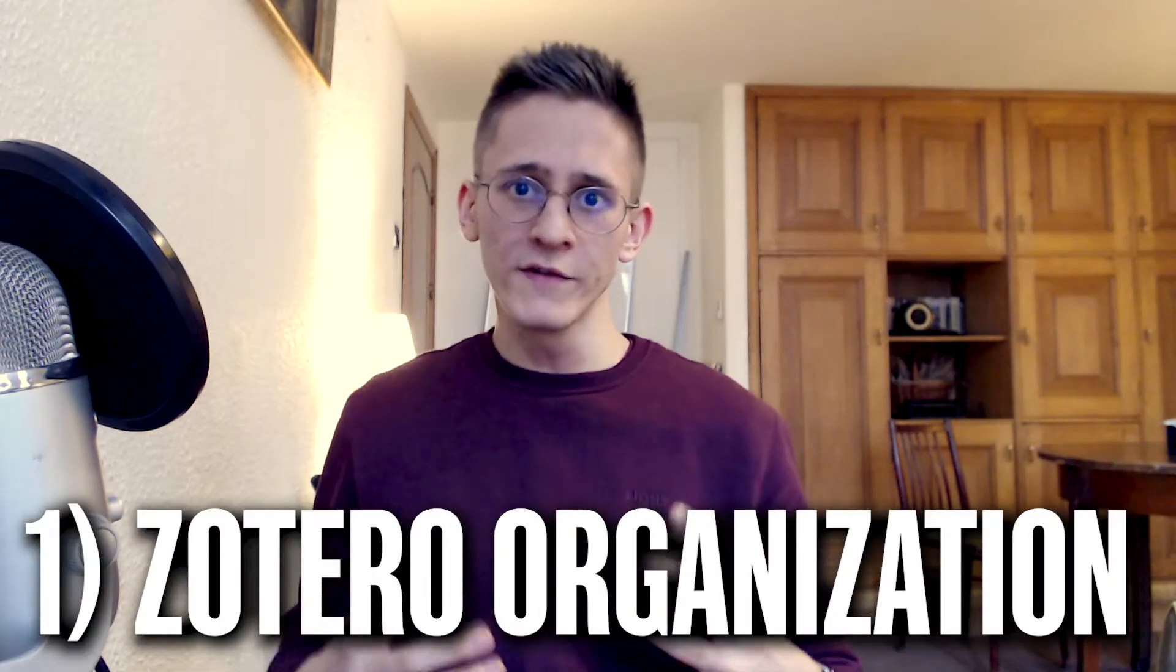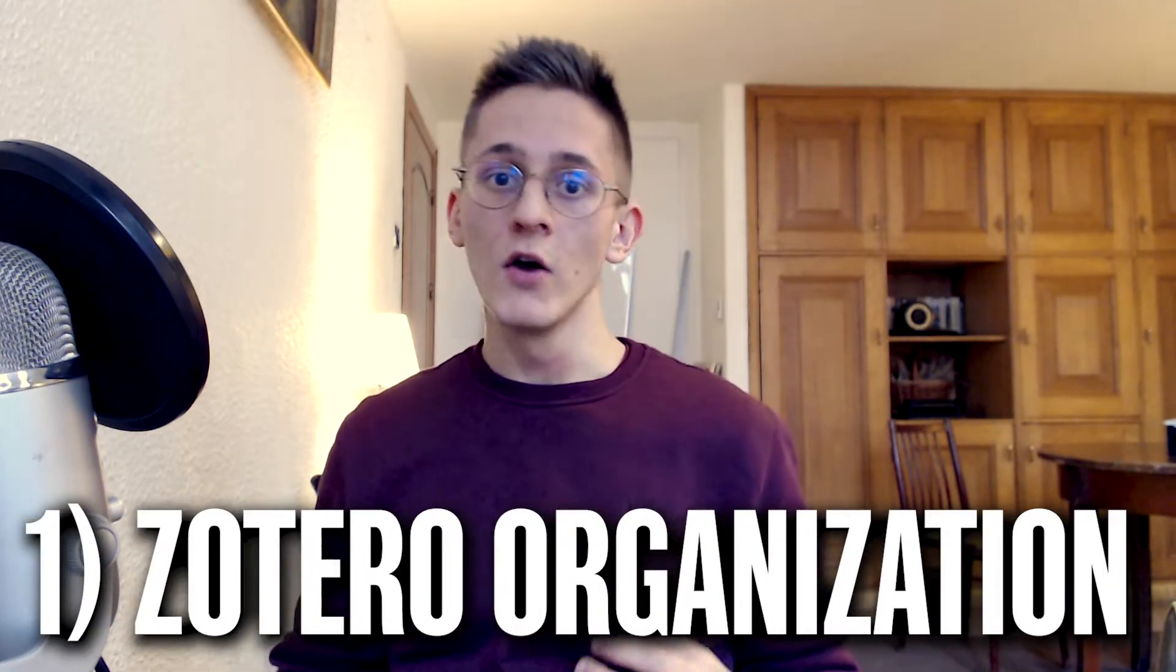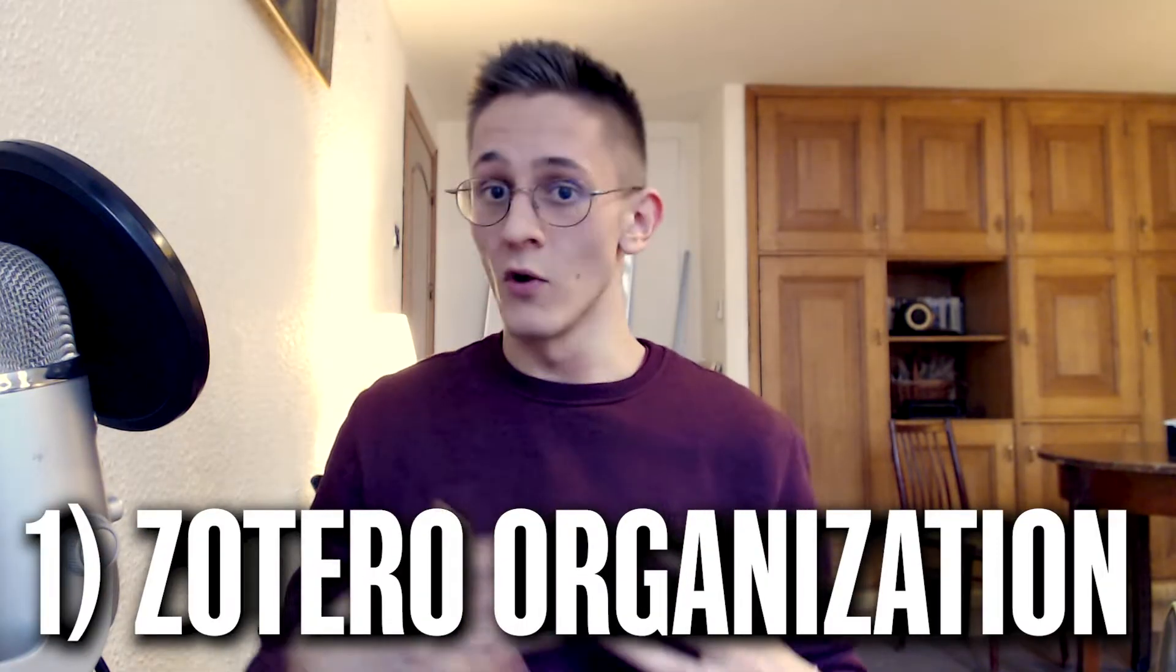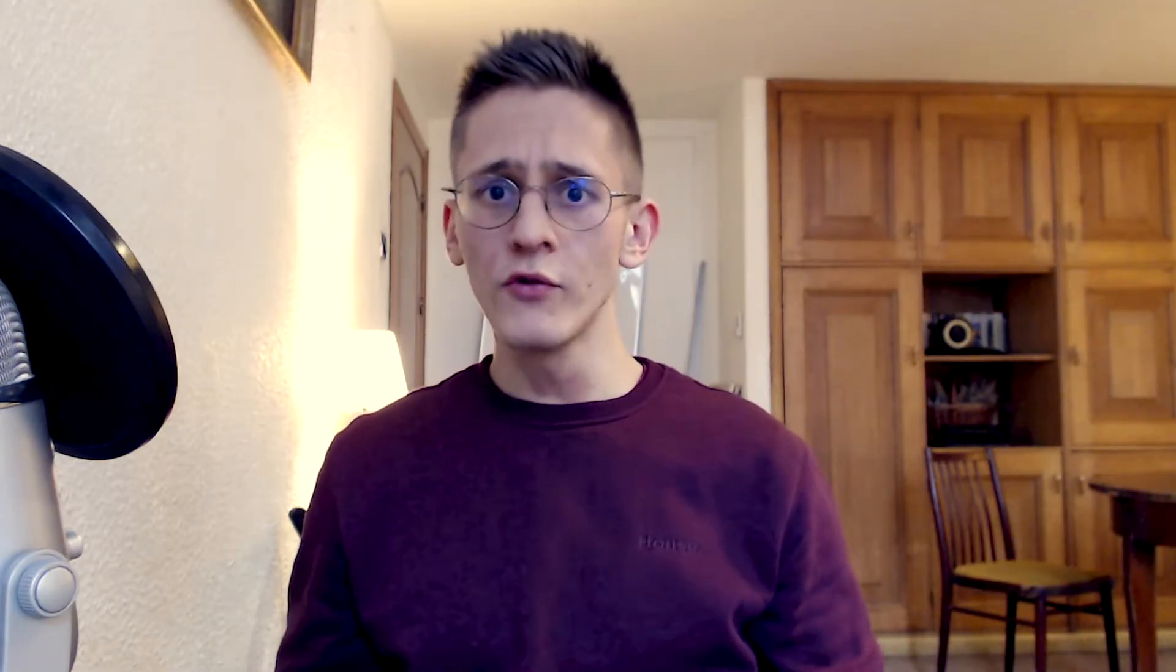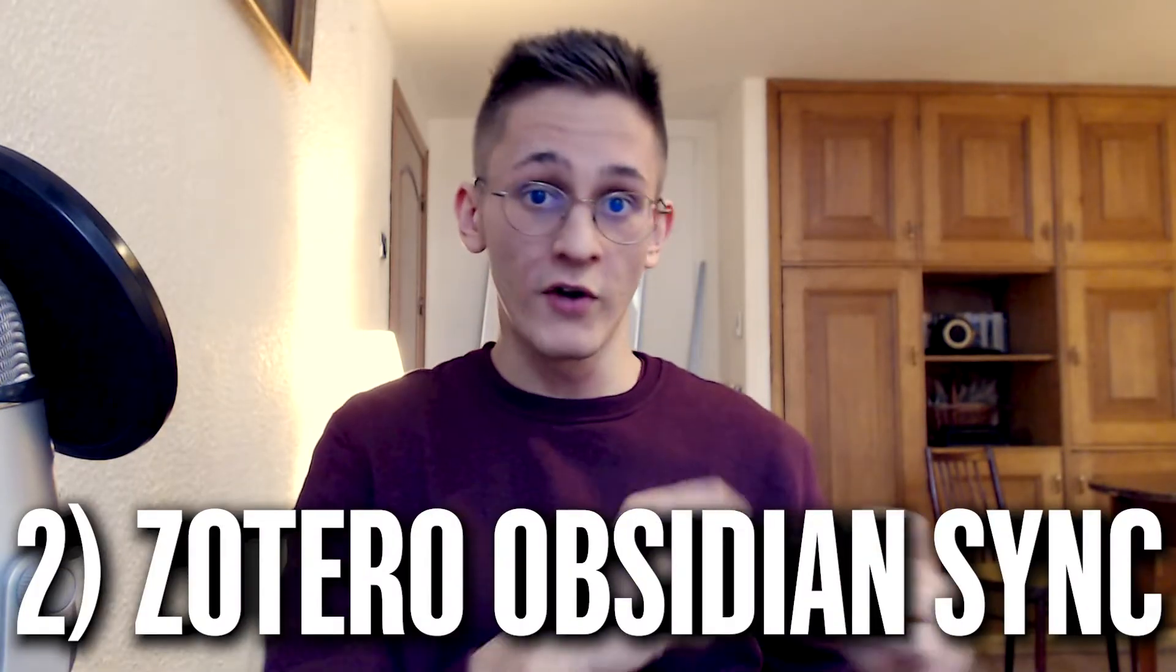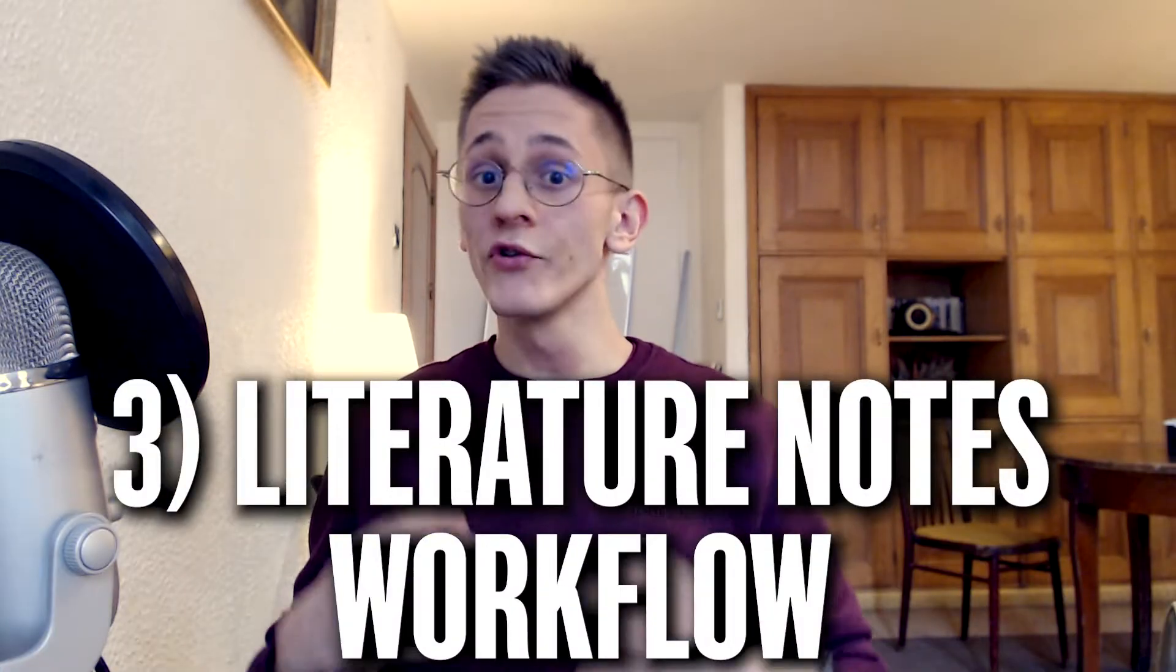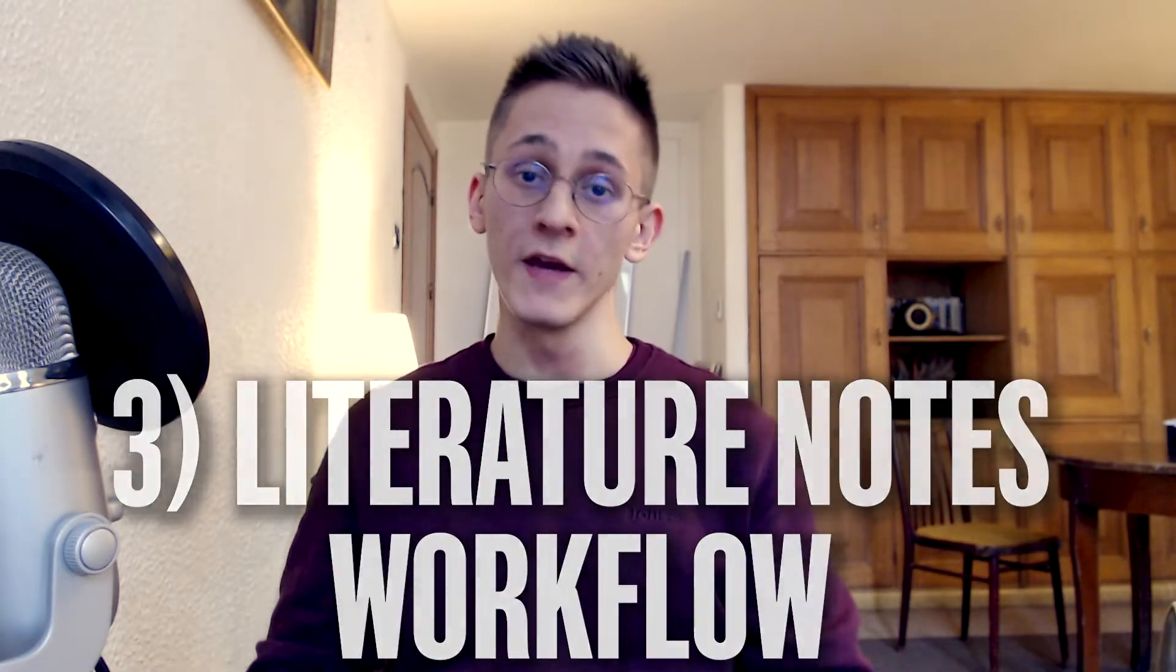The video is structured in the following way. First, I will talk about what Zotero is and how I use it to store and organize my research papers. Next, we'll see how to set up the sync between your Zotero library and Obsidian. And finally, I will show you my workflow for processing the information, from reading the paper, to literature notes, to Zettelkasten atomic idea notes.